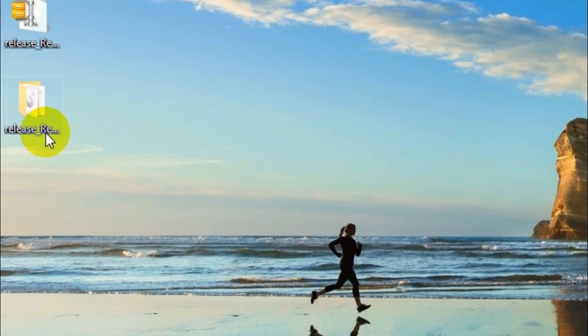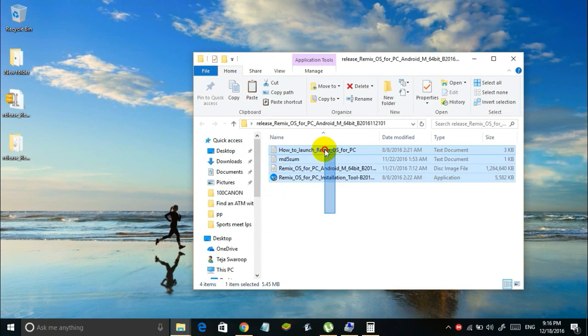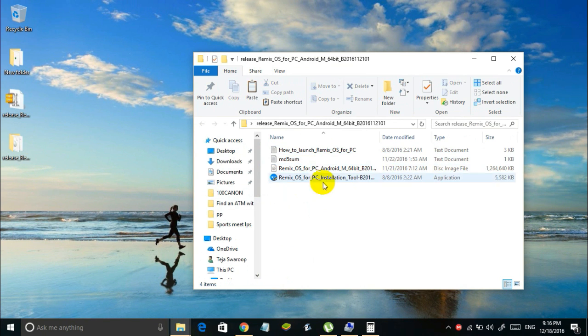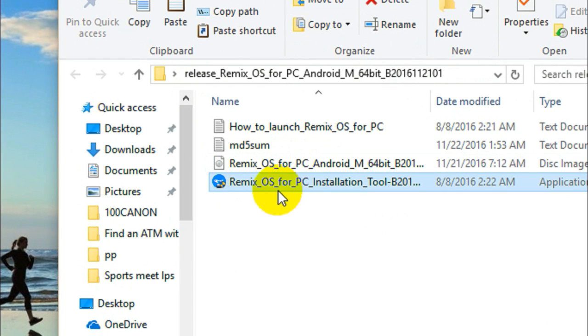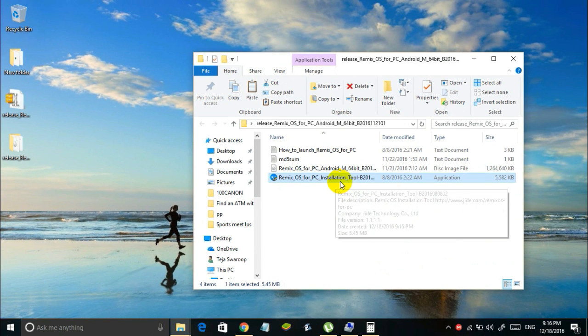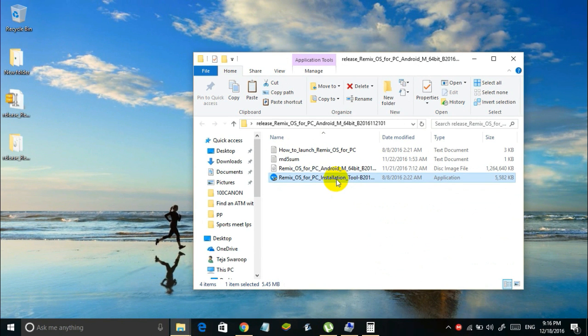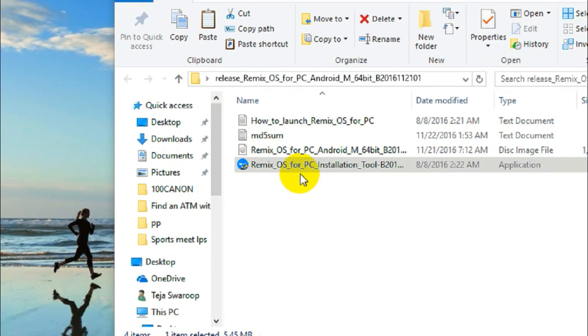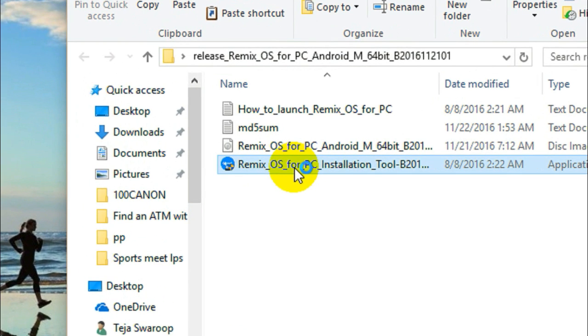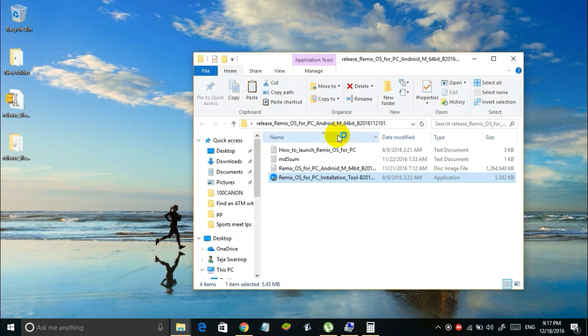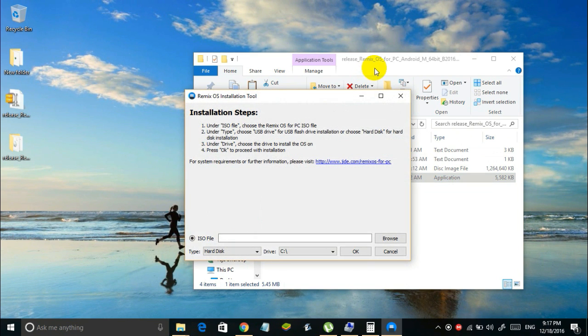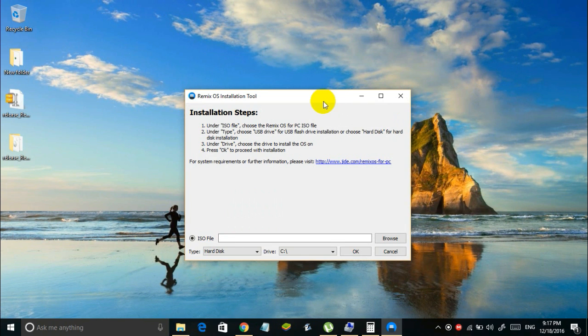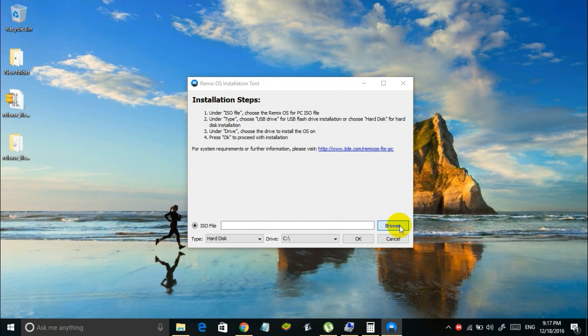Once the extraction is done open the extracted folder and you will find 4 files in that folder. Now this file is actually the ISO image file and this file is the PC installation tool for Remix OS. Now what you have to do is you have to double click on the PC installation tool for Remix OS and then grant it the administrator rights. And then you're gonna see a window like this. In this window you have to mention or specify the ISO image file of the Remix OS. You can do that by simply clicking on this browse button.